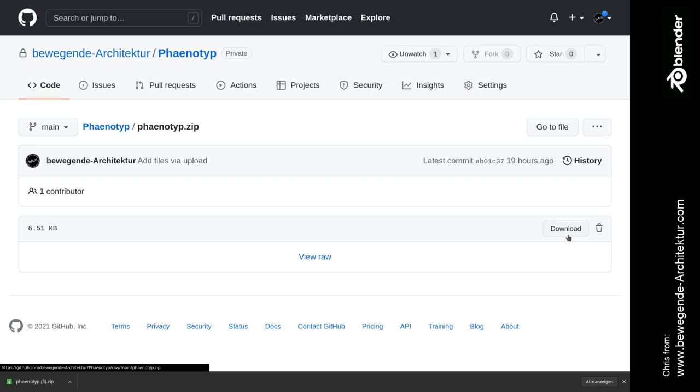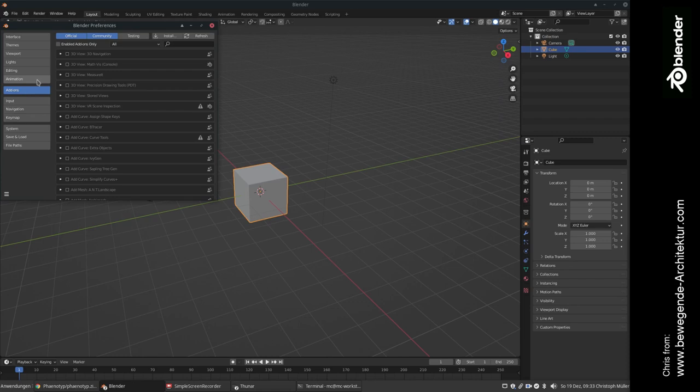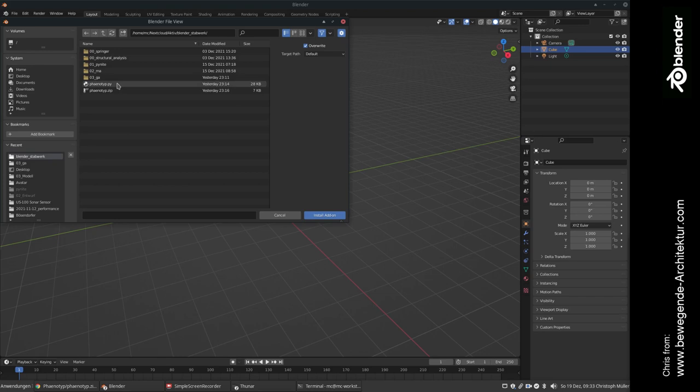In the next step, we're going to open up Blender. And as usually, you can go to the Edit Preferences Add-ons tab and you will go to install, scroll to your Downloads folder and select Phenotype.zip and click Install Add-on.